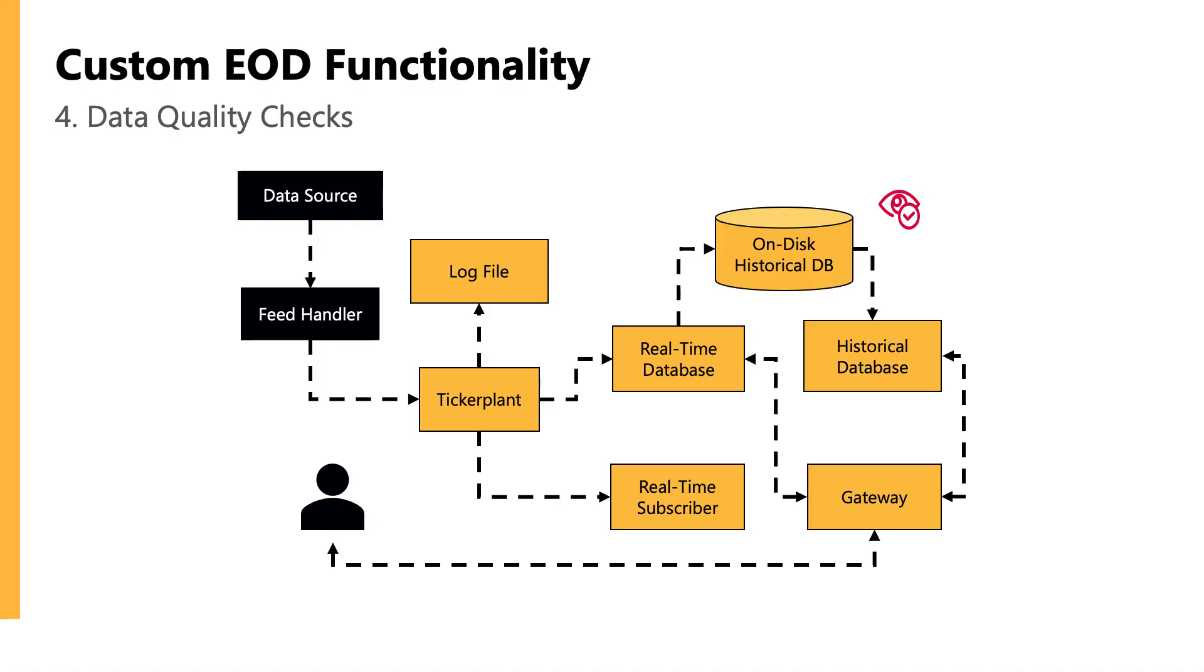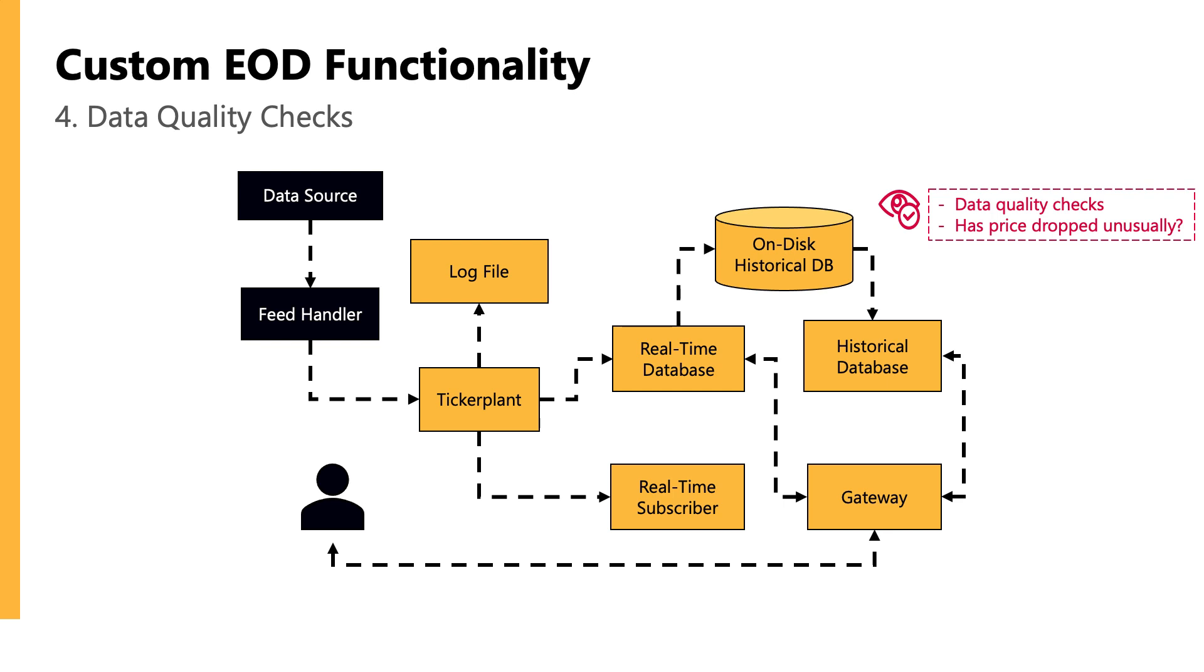A fourth custom feature might be having a function that connects to another process to do data quality checks after the end of day. So once your data has been persisted, you could have a separate process that is connecting to the HDB one, reading the data and checking the quality is actually good.